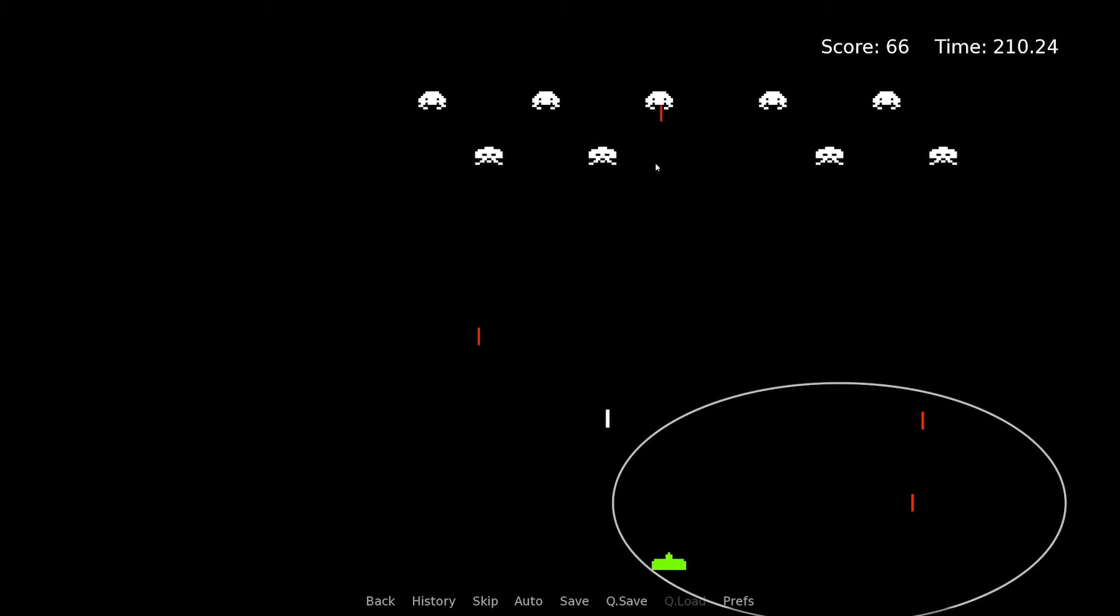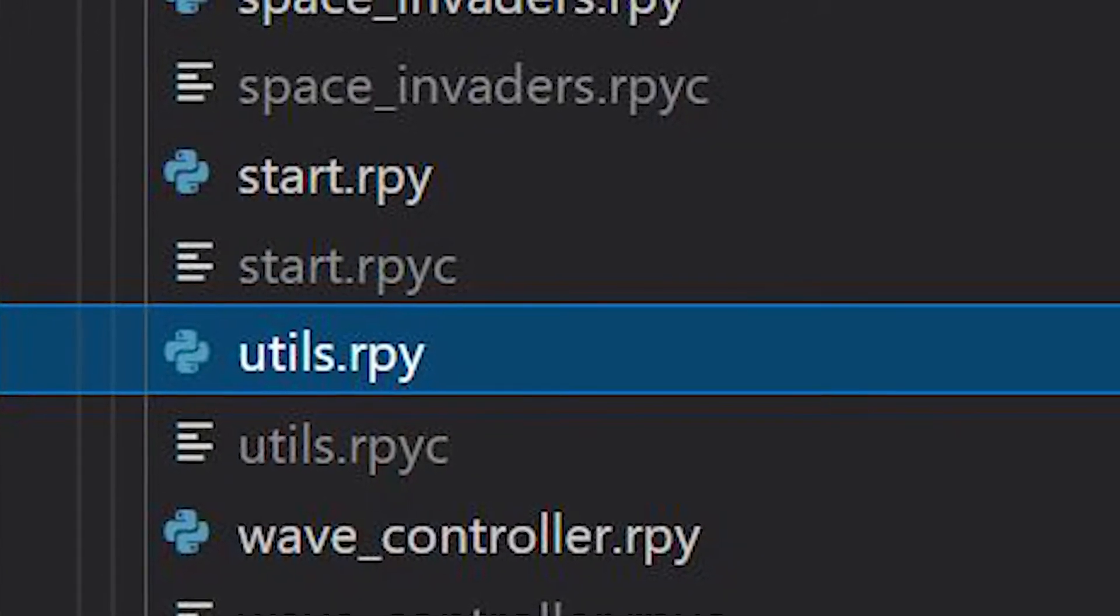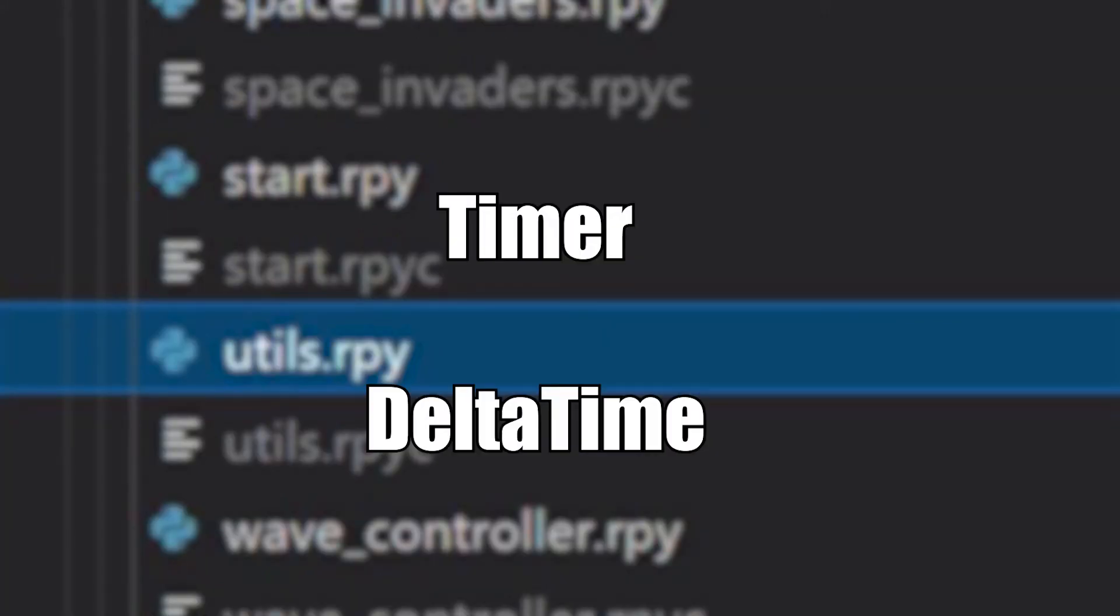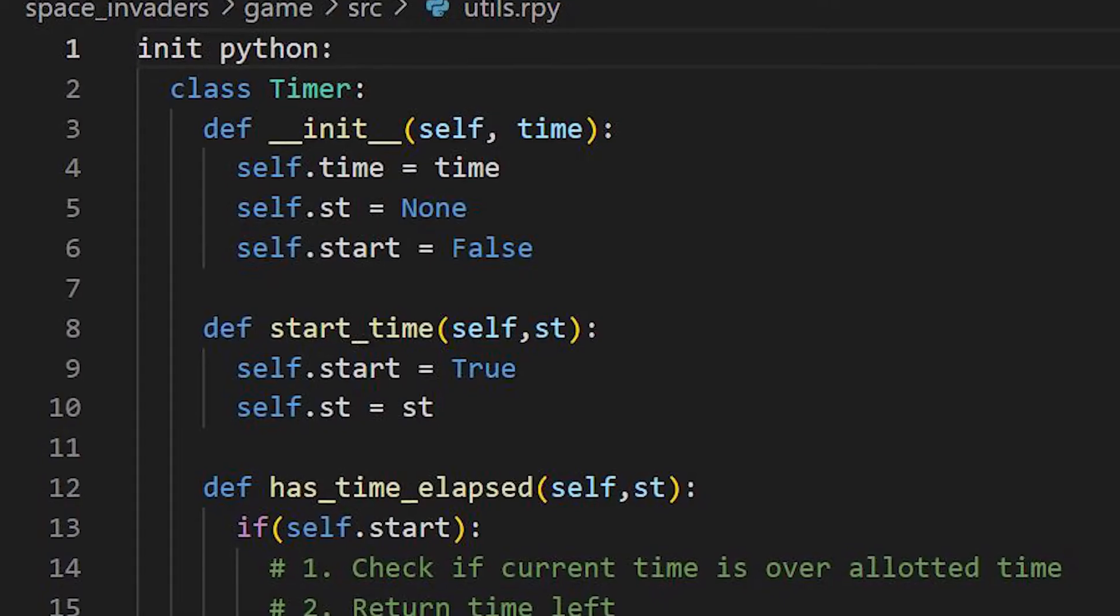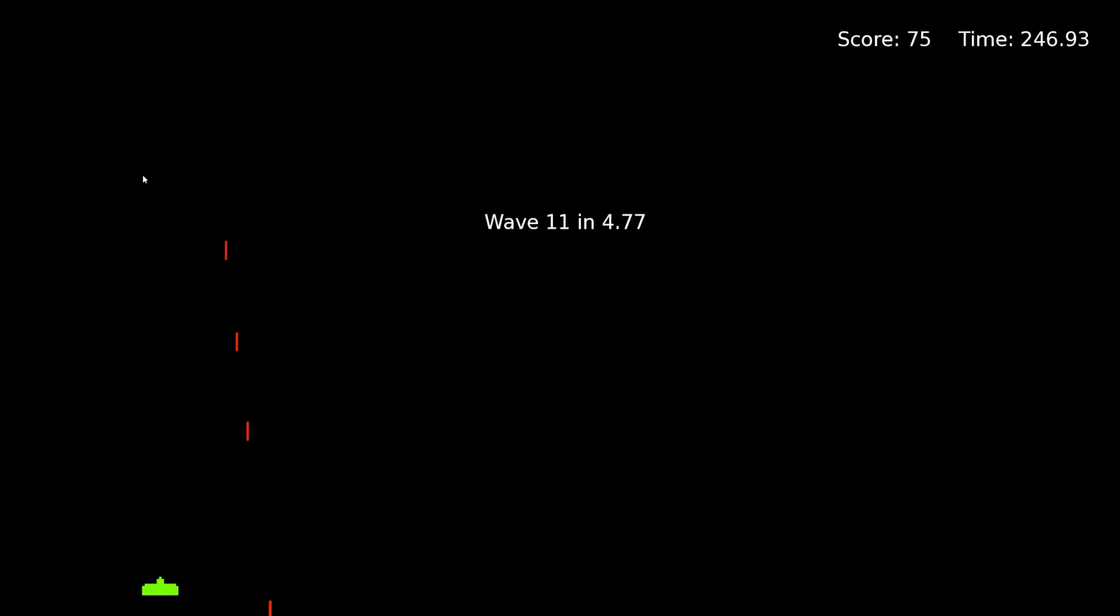Utils is a collection of two classes: timer and delta time. Timer keeps track of whether a certain amount of time has elapsed. This is useful for situations such as creating a buffer period between waves.